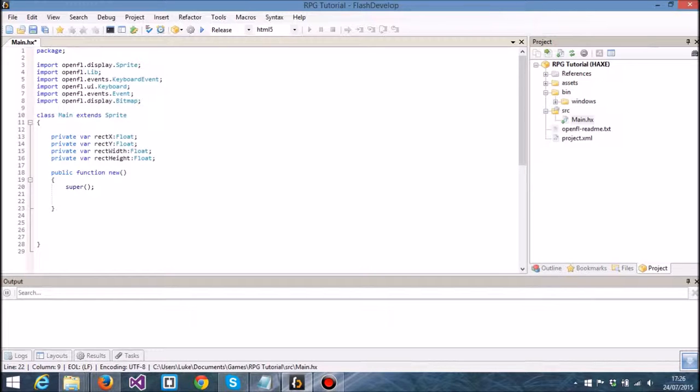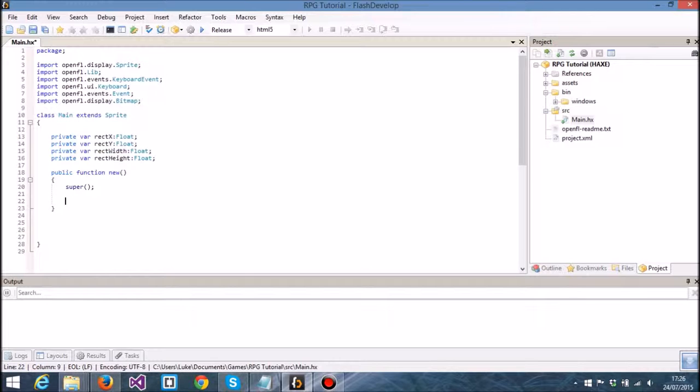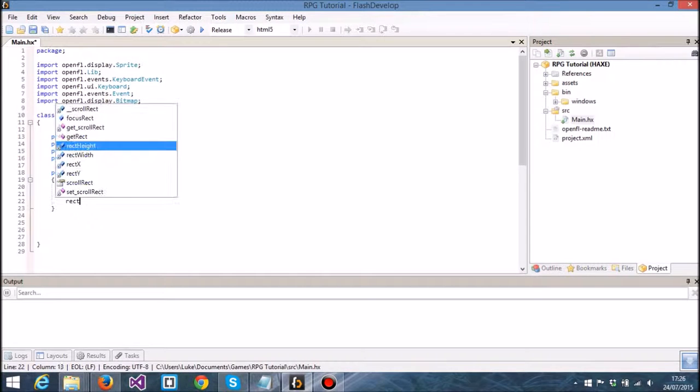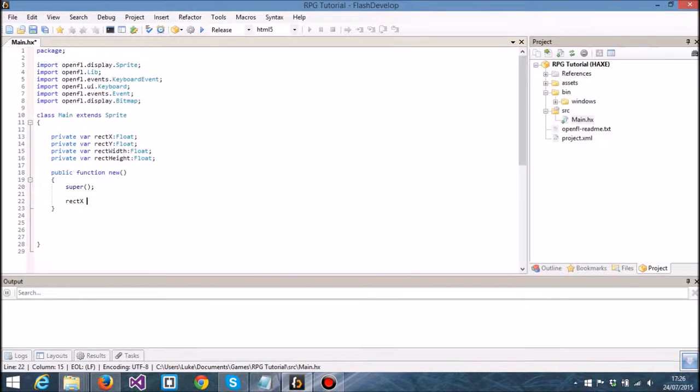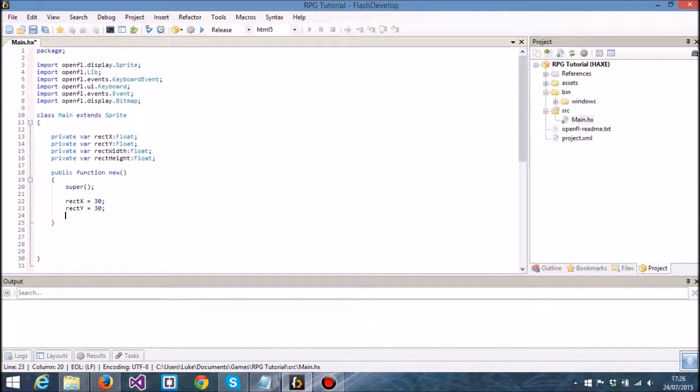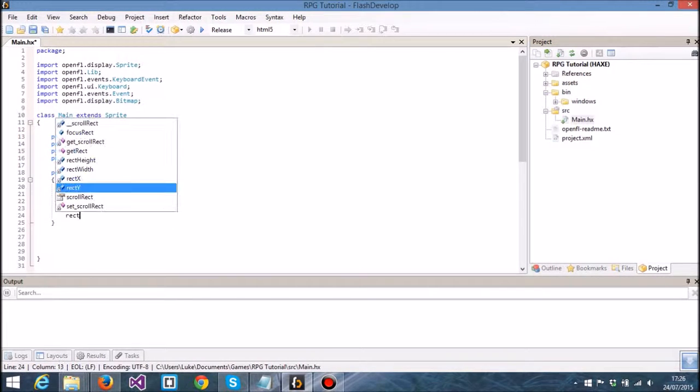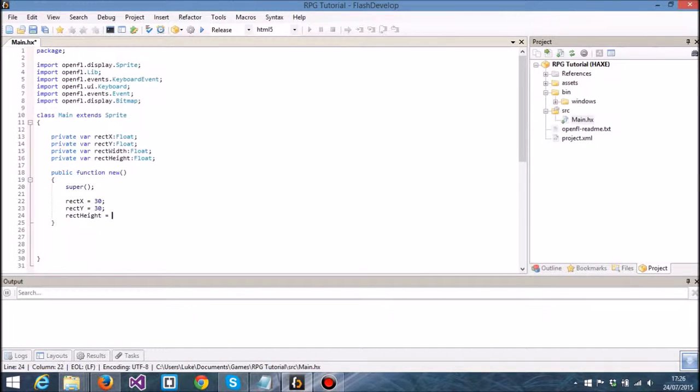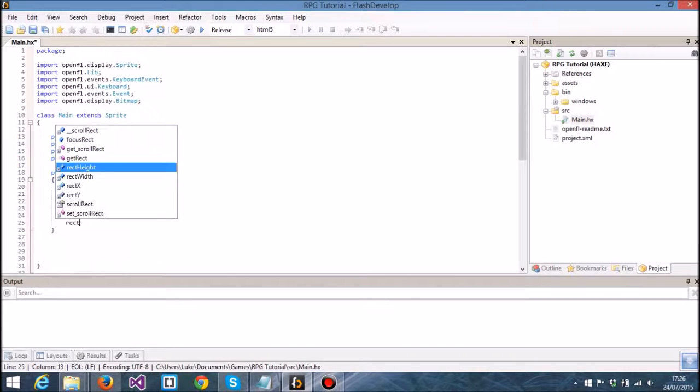Each of these variables do what you expect: we've got an x and y location for our rectangle and a width and height. I'm going to set rect x to 30, rect y to 30, and they will also be 30 by 30.